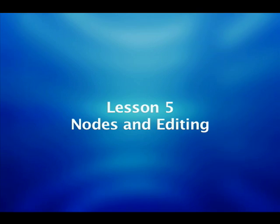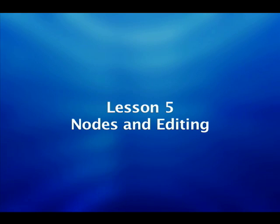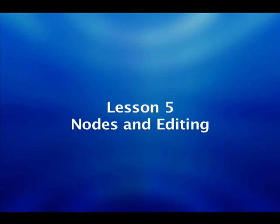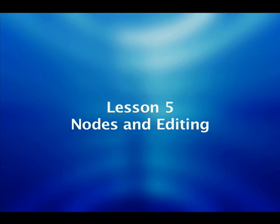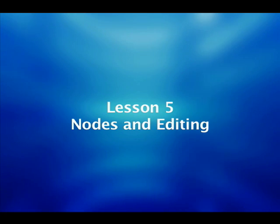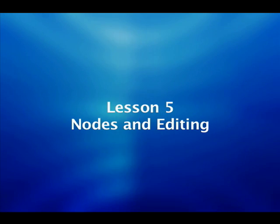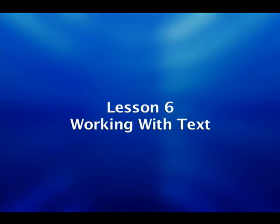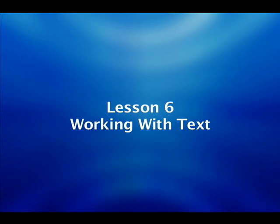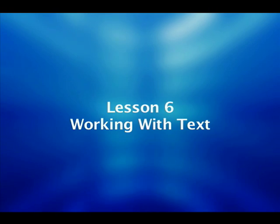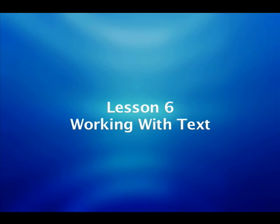Lesson number five is going to be the real tricky one. This is going to be the tough one for many of us to wrap our heads around. We're going to be talking about nodes. Nodes are part of the way these graphics are put together. They basically define curves and straight lines, and we're going to be talking about how to manipulate those. Lesson number six we're going to be talking about text.